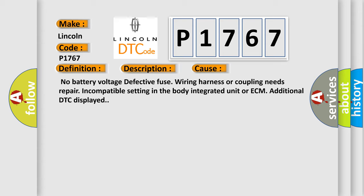No battery voltage, defective fuse, wiring harness or coupling needs repair, incompatible setting in the body integrated unit or ECM, additional DTC displayed.